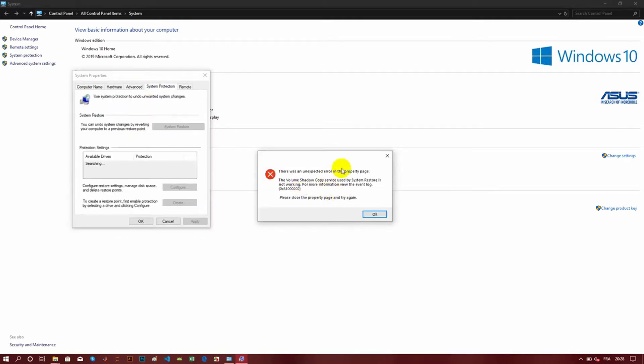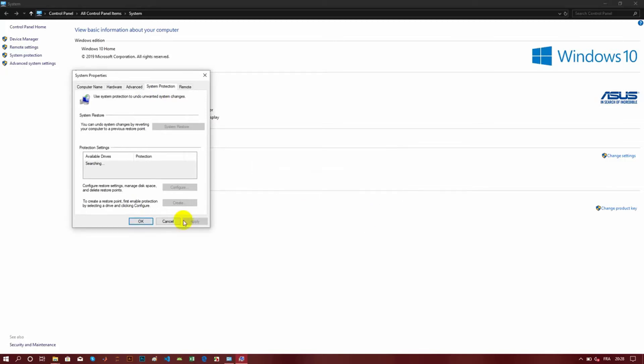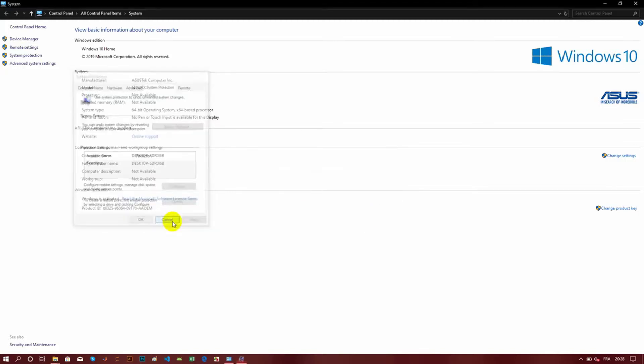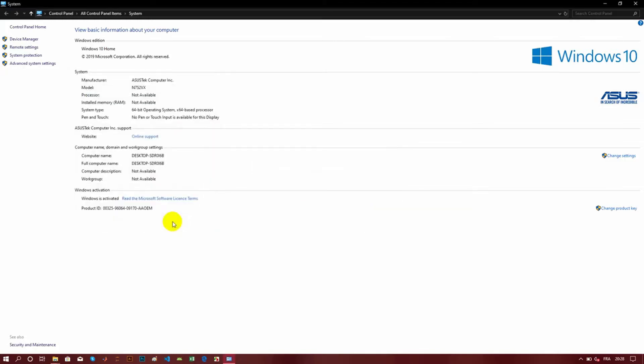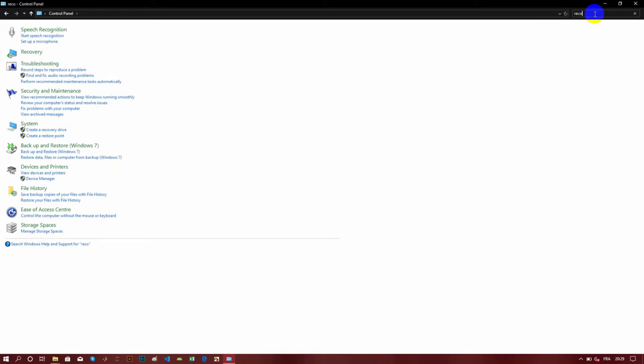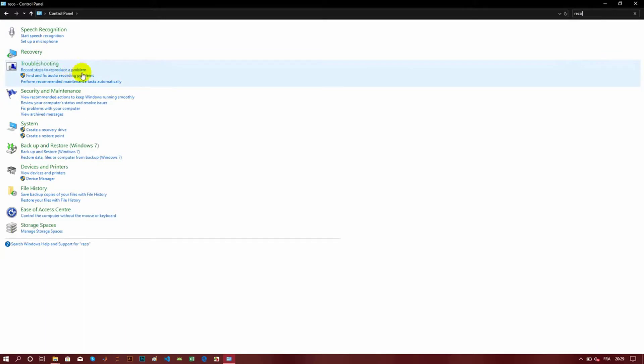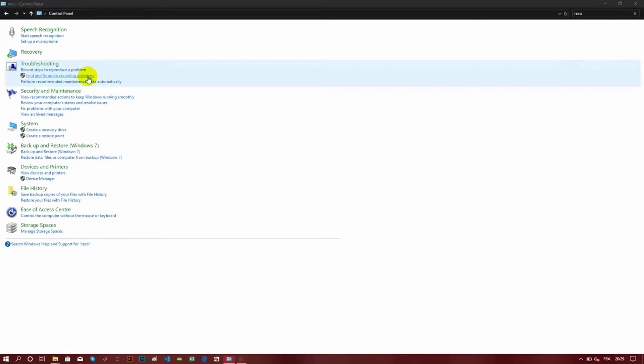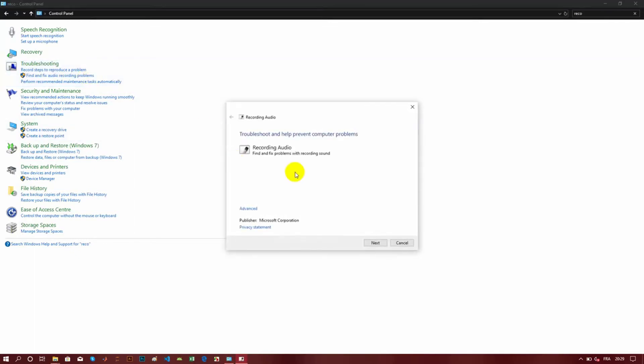Next, what I have done is searched for recovery. I tried another time to solve the problem with the sound of my computer. So I tried some Windows tools here like 'Find and fix audio recording problems.'